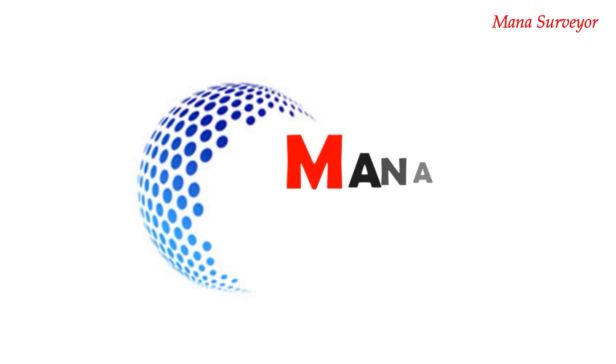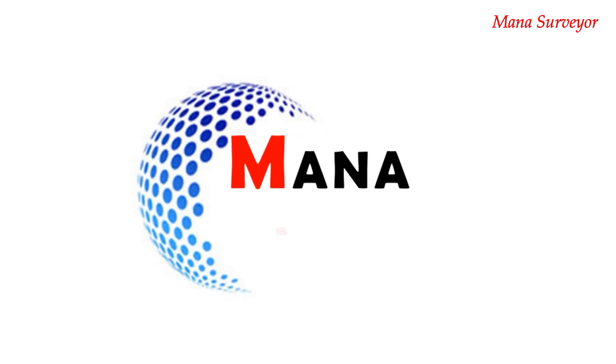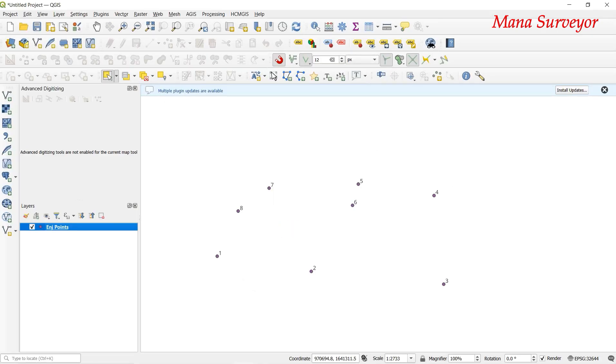Hello surveyors, welcome to my Surveyor channel. In this video, we are going to pick up the points to the area.